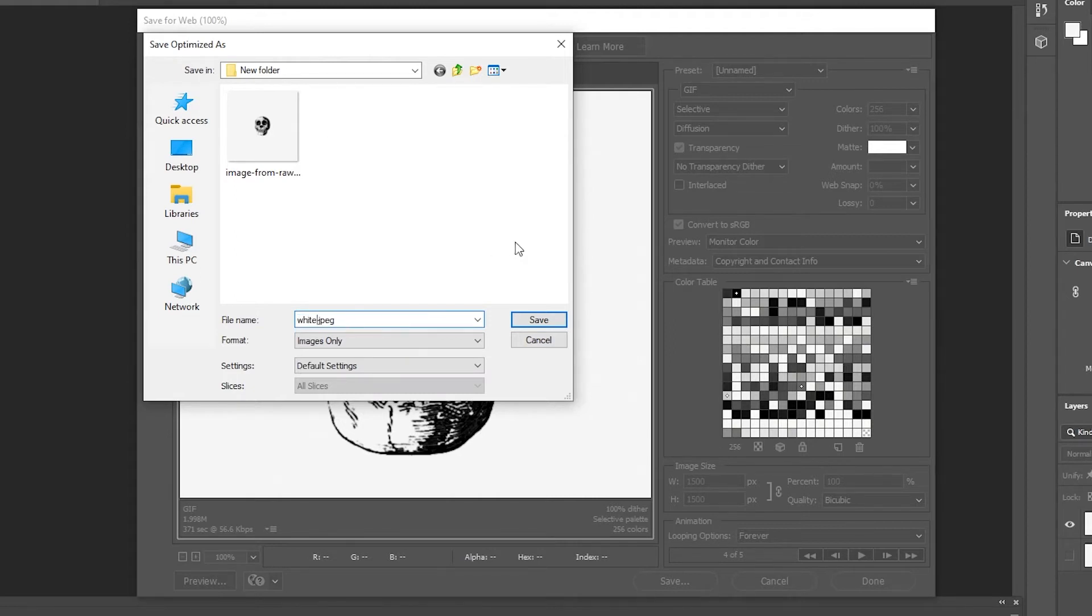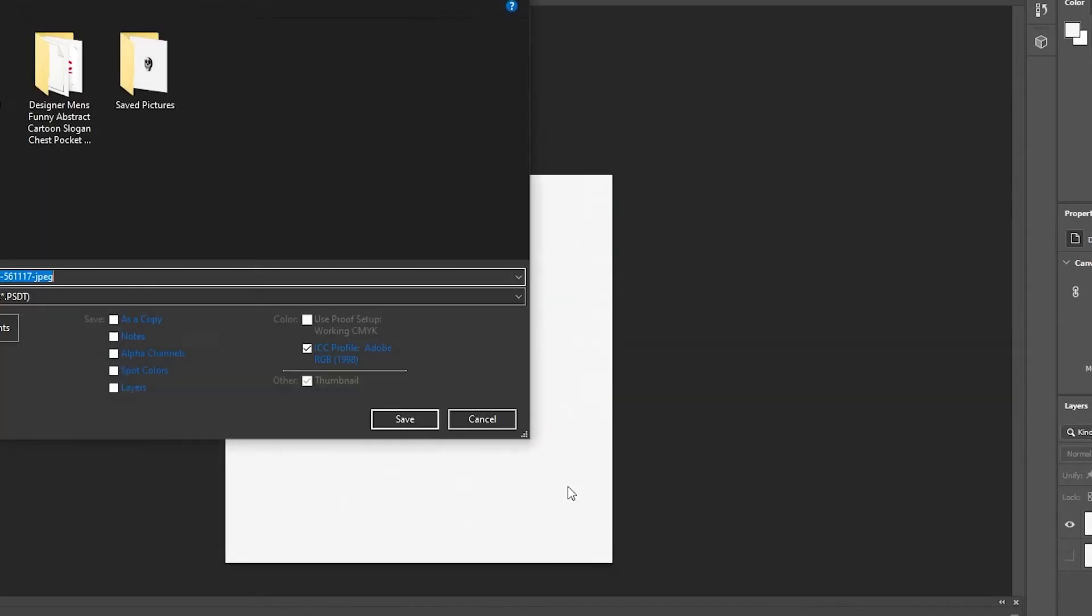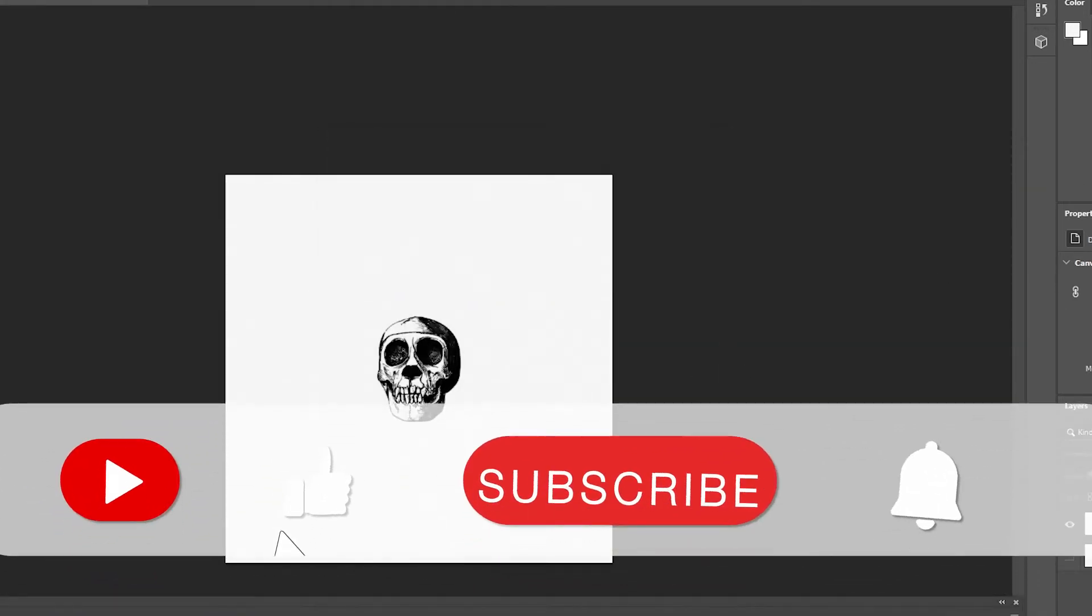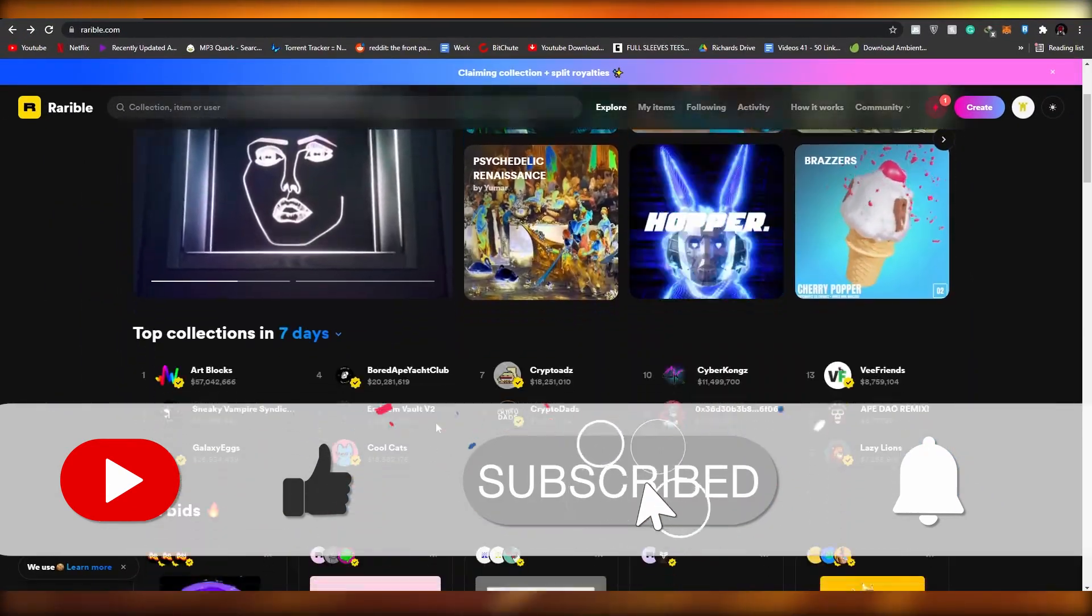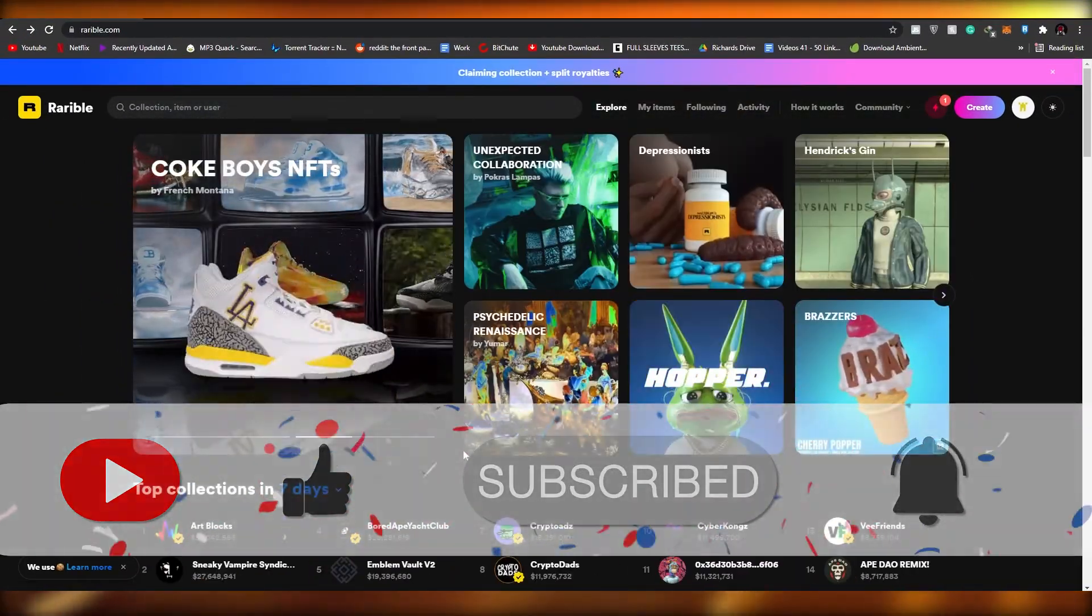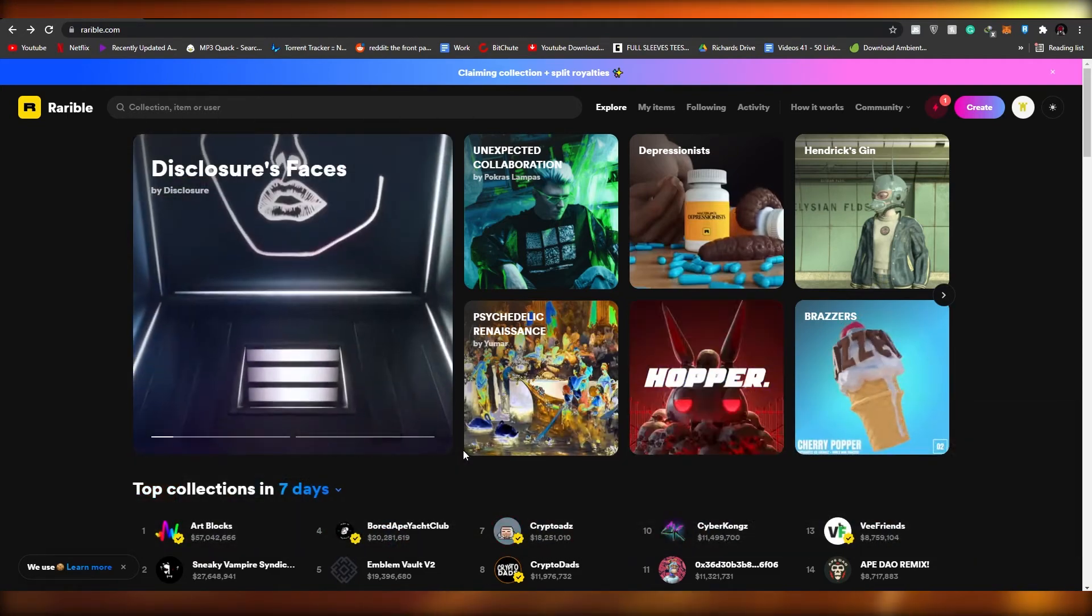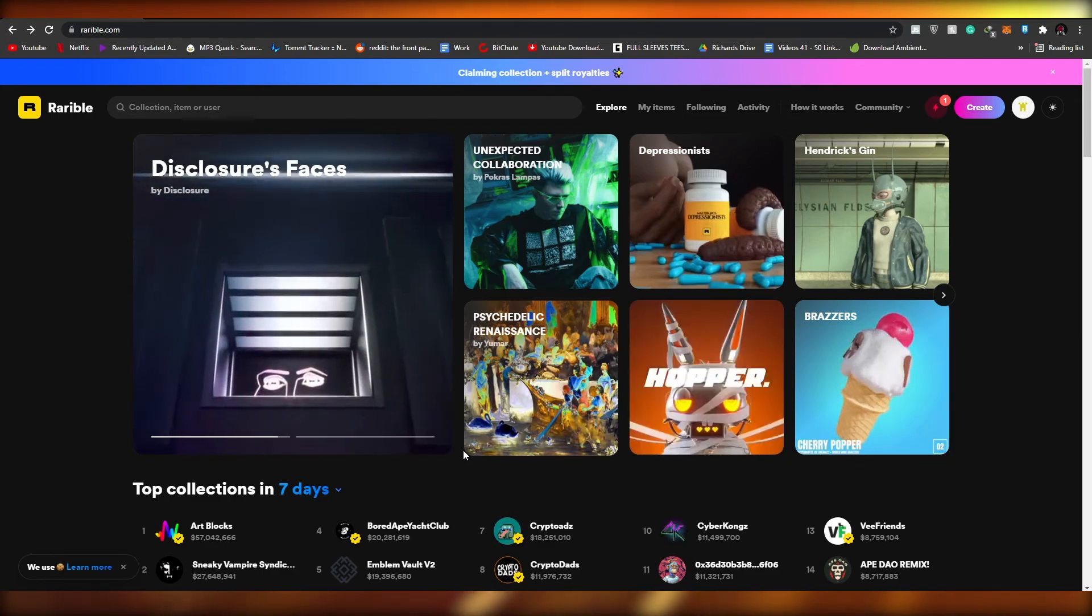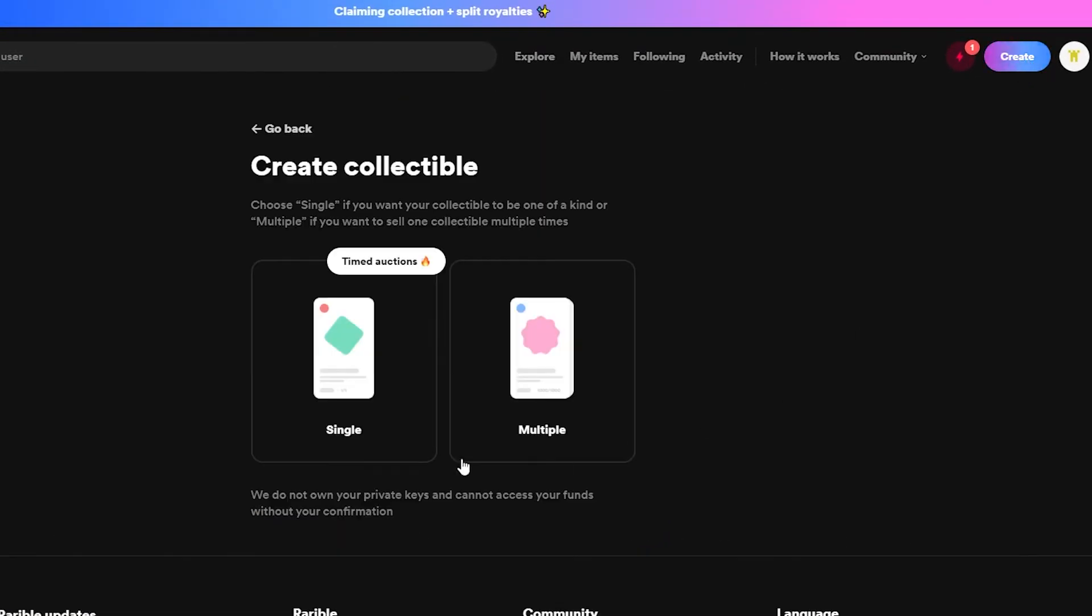That is basically it, it's exported. Now let me just close it. Now that it's saved, now let's go ahead and upload it. To upload it this is basically step number three. Step number one was signing up, step number two was creating your NFT, step number three is uploading it. To upload it simply click on Create.